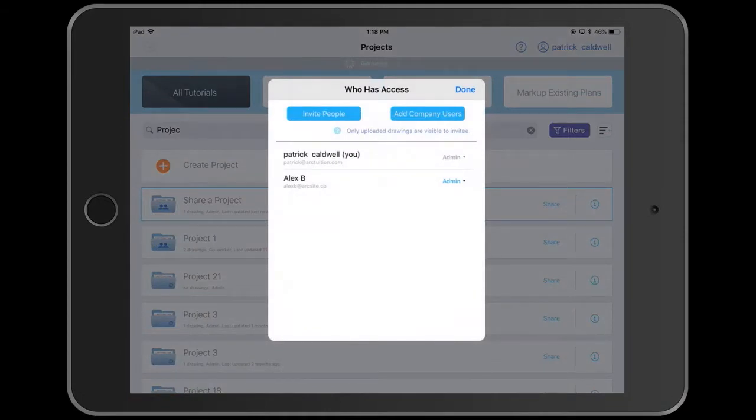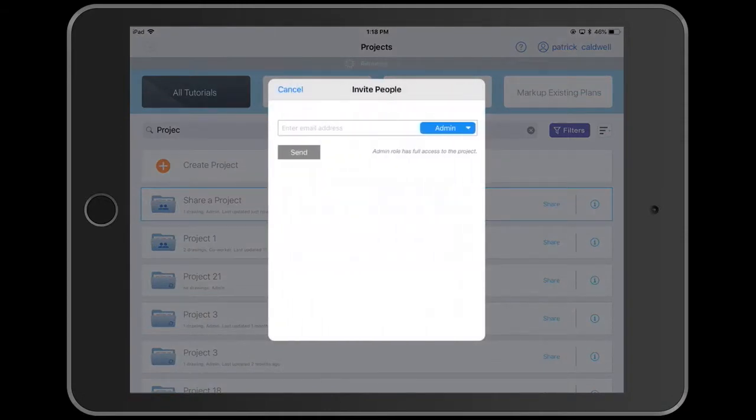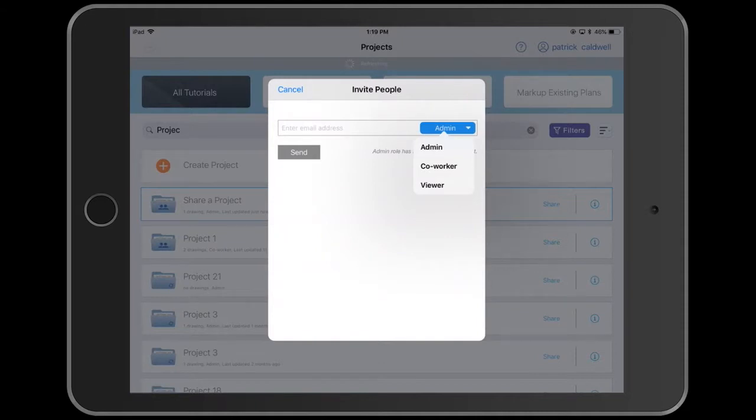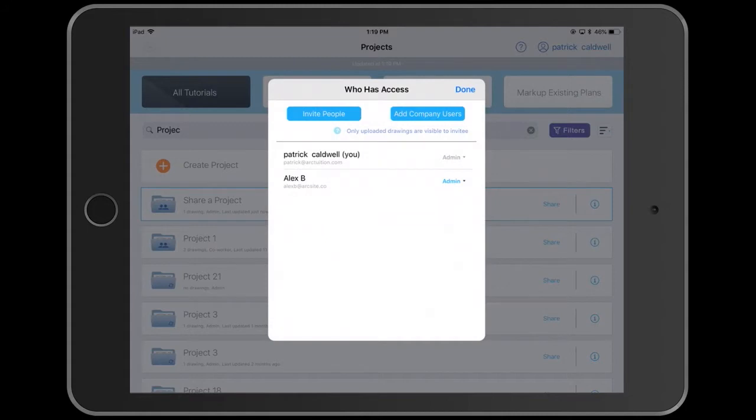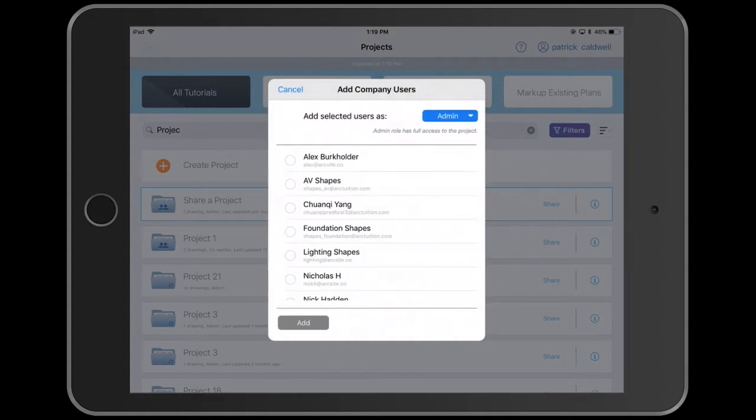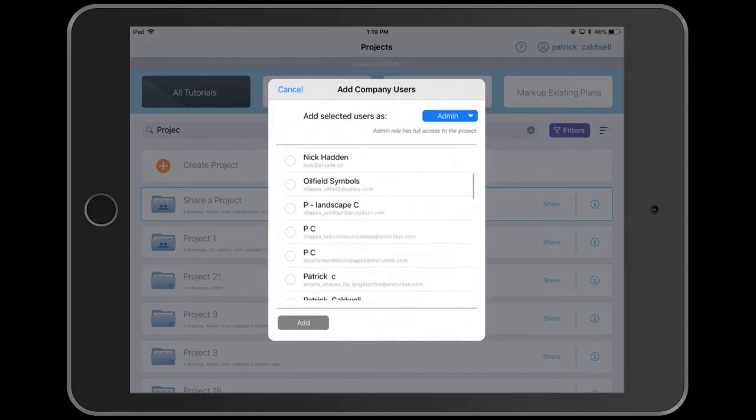That's going to open up this dialog where you can choose to add individual users and the level at which they will have access. Or alternatively, if you're part of a group account, a company account, you can choose from those company emails.